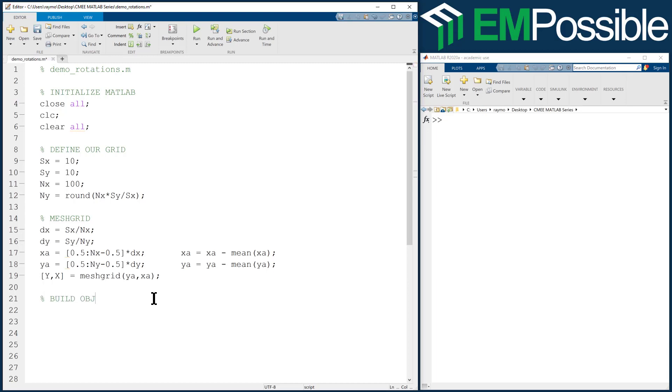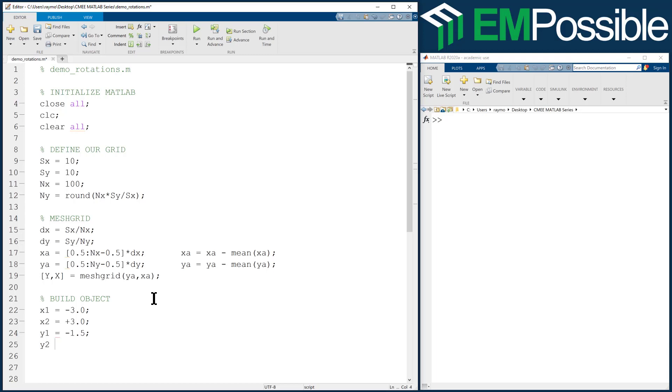Build object. I'm going to create a rectangle. So let's have the left side of the rectangle at negative 3. We'll have the right side at positive 3. We'll have the top at negative 1.5. I'm not sure how that will look, we'll see in a second. And we'll go all the way down to positive 1.5. There's symmetry in these numbers because we have the center 0,0 at the center of our mesh grid.